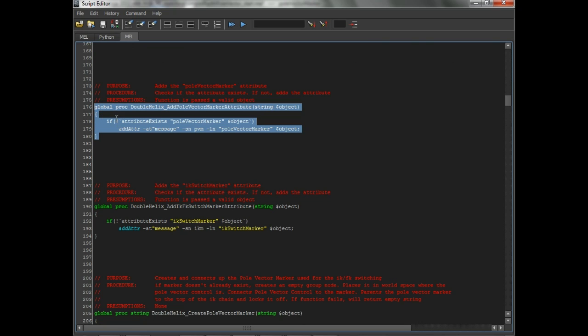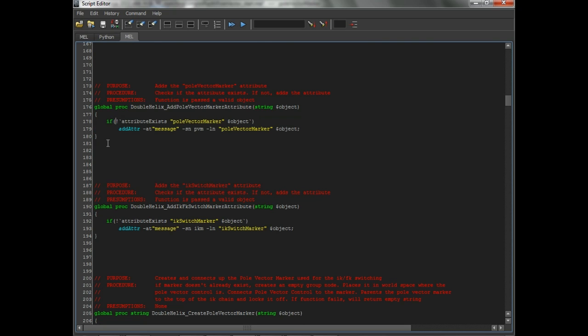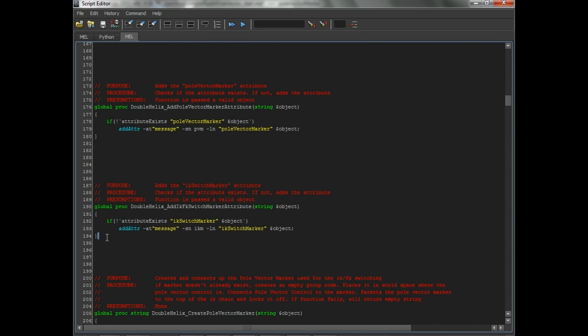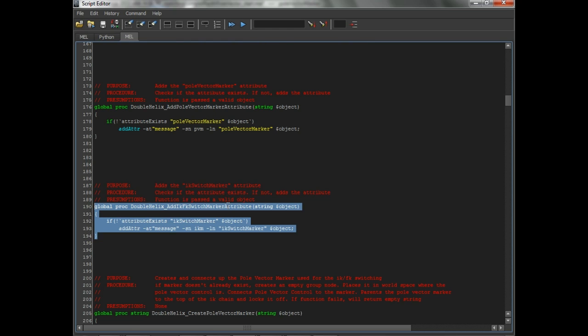If you run it through, and again, this is stupid simple, only like two lines of code here within the proc, but it prevents bugs. It prevents accidents. It prevents accidentally typing in the wrong name. And then again, the same thing for the IK FK switch marker.